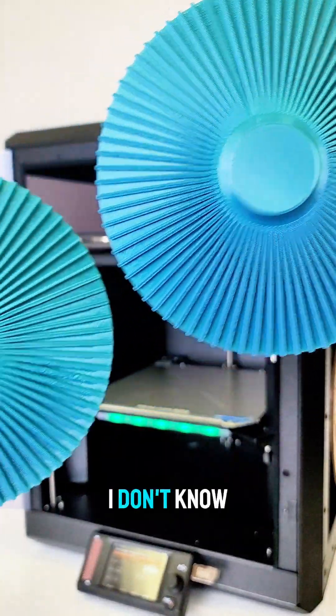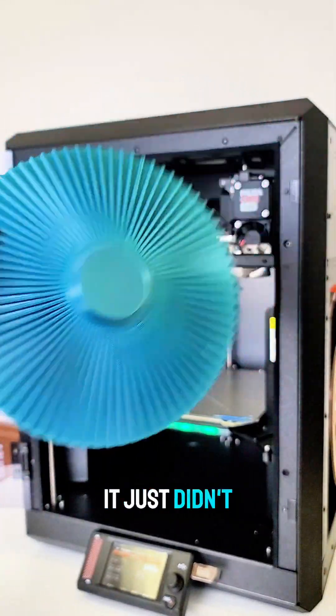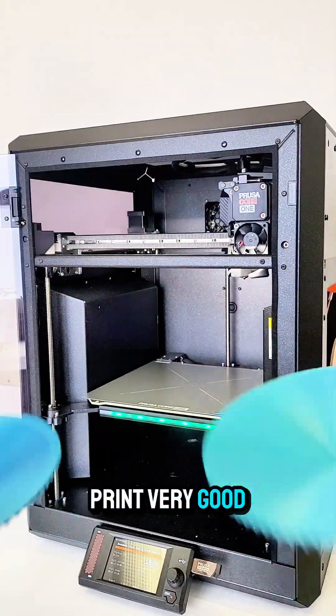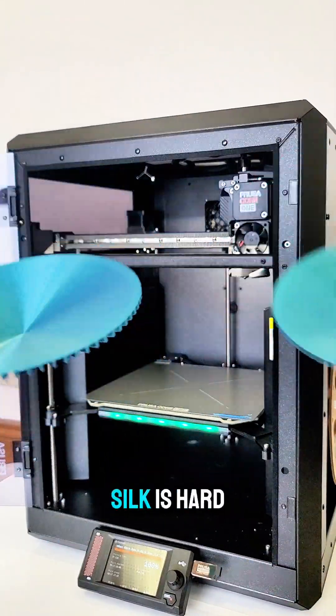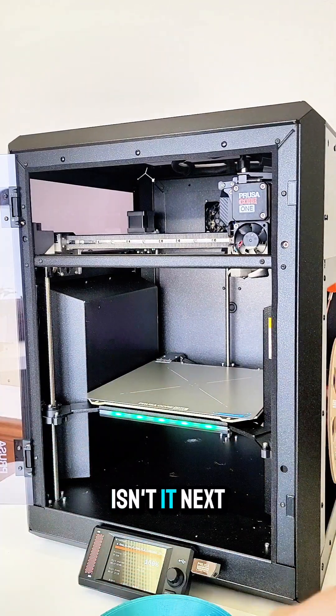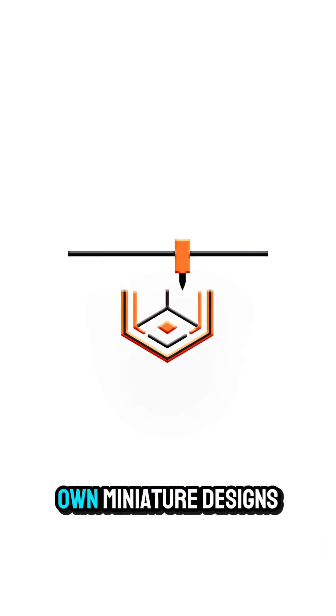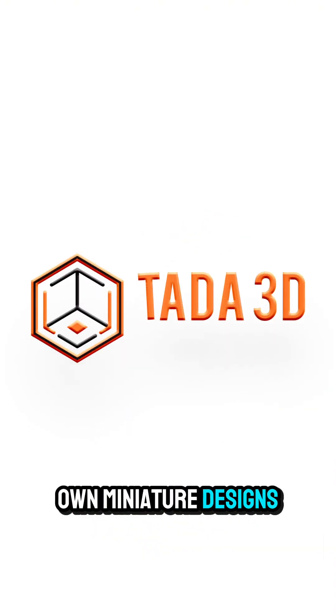I don't know how to even explain it. It just didn't print very good, and I know silk is hard, but that's the point of the test, isn't it? Next, I'm going to try one of my own miniature designs.